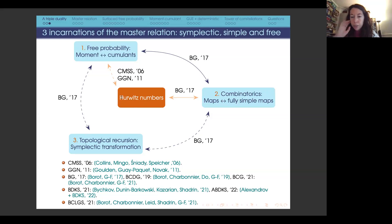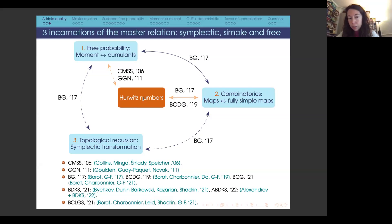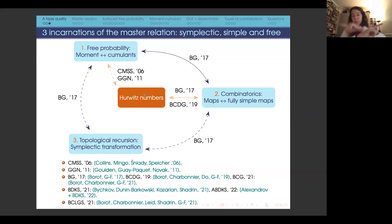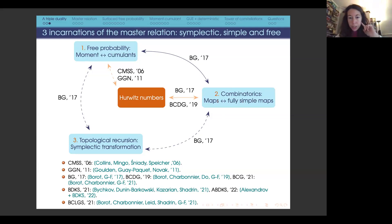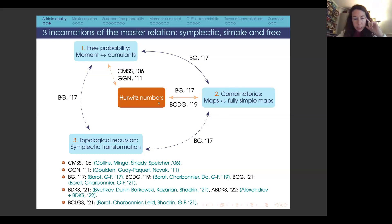We found that certain moments arise as generating series of maps, and we defined fully simple maps to match the cumulants. We also built matrix integrals for these objects and related them using Weingarten calculus. We found a universal-looking relation, with monotone Hurwitz numbers transforming maps into fully simple maps—this is essentially the master relation. We published this in 2017, and later proved the duality combinatorially with Borot, Charbonnier, and Norbury.